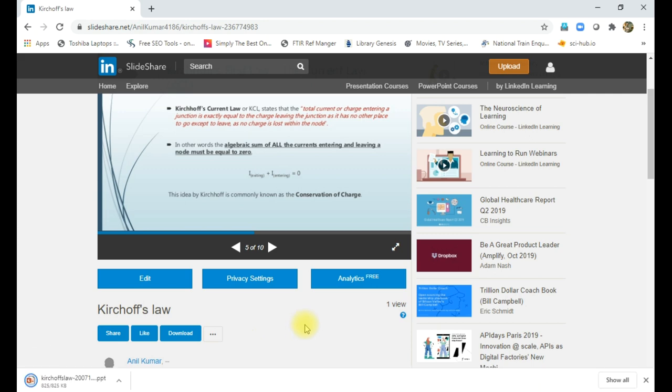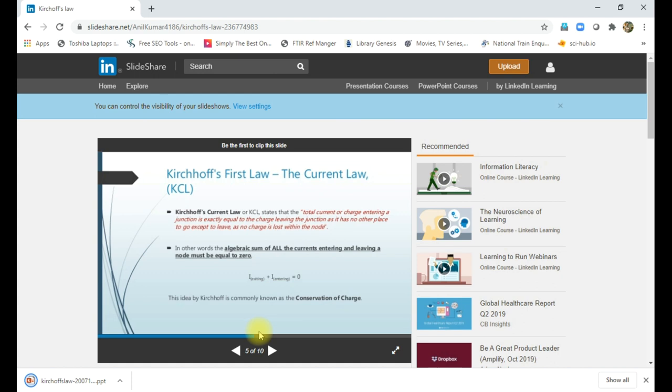So this is the advantage of SlideShare online platform, which can be used to share and store PowerPoint presentations. Hope it is clear. Thank you.